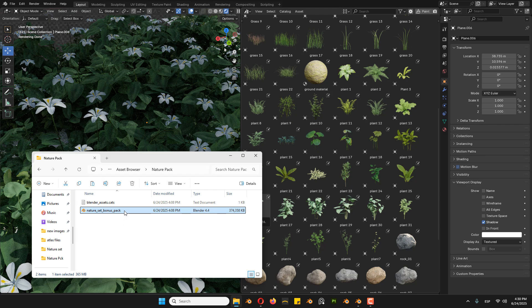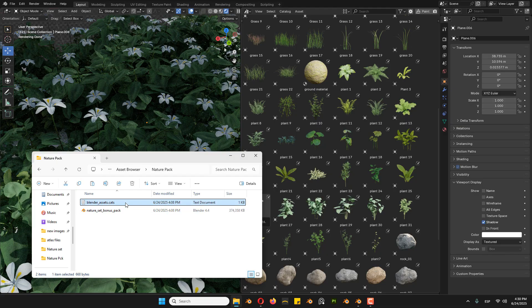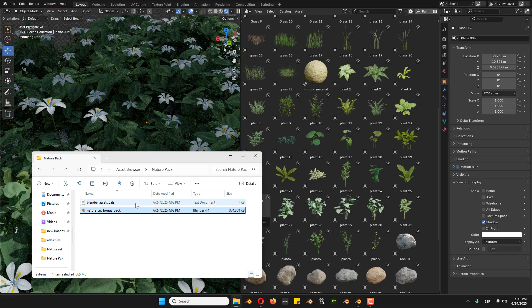First of all, download the files — the Blender file and the text file, Blender Assets. You need to create a new folder, name it whatever you want, and save the files there.